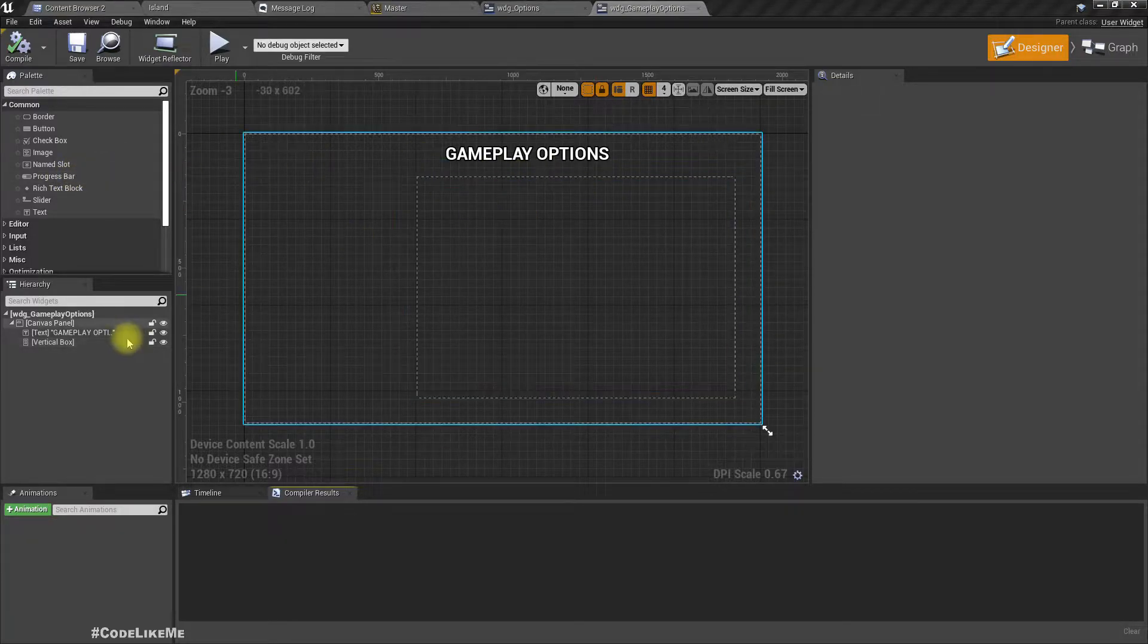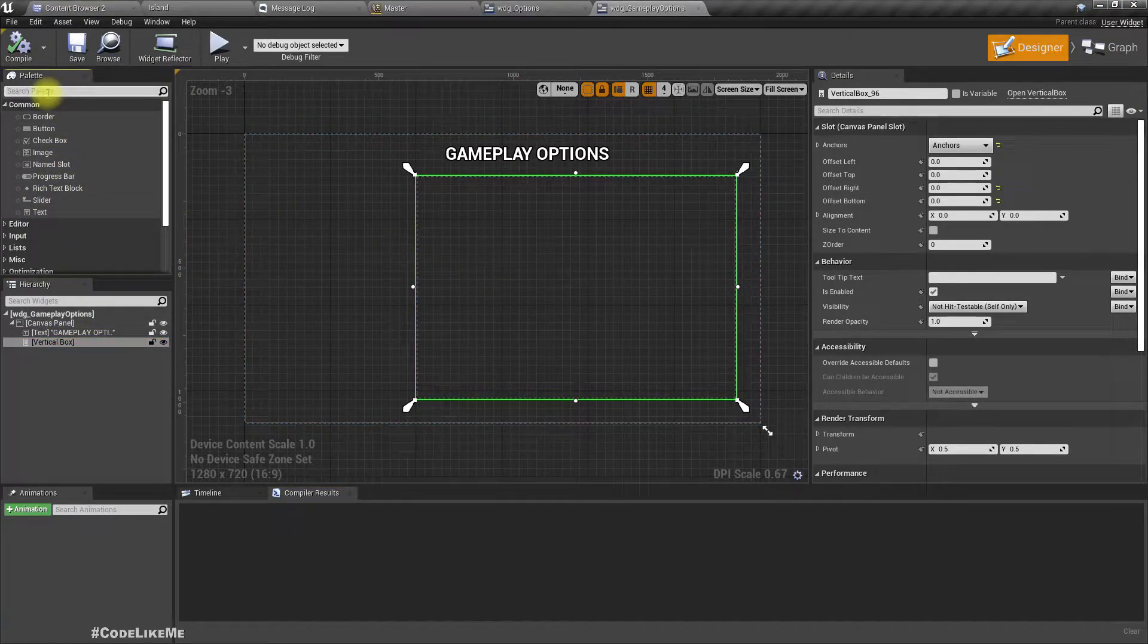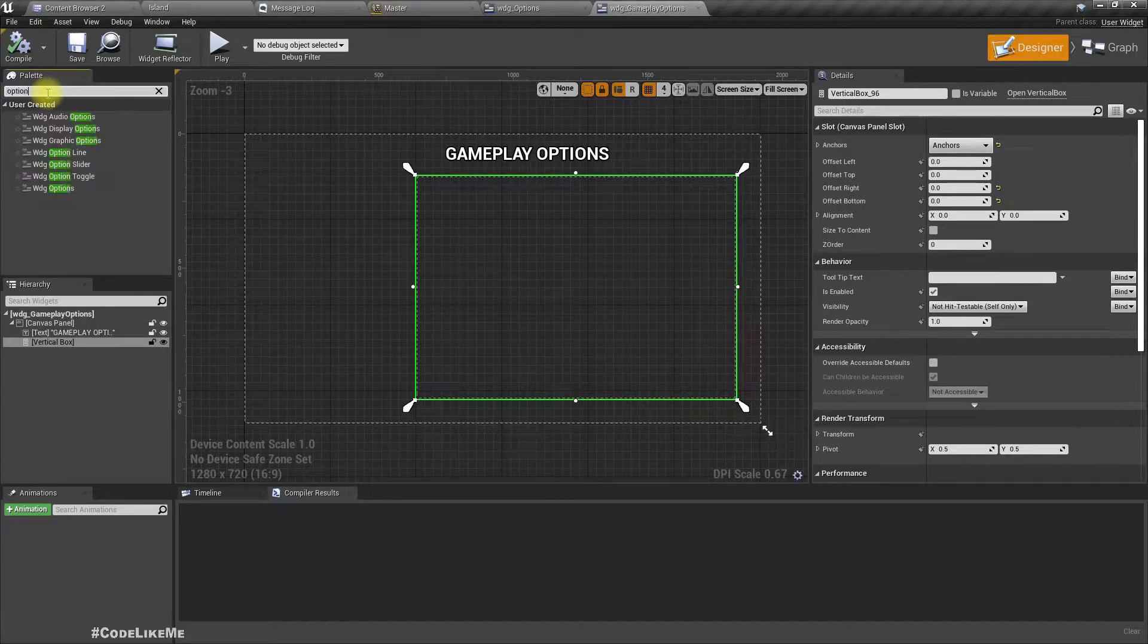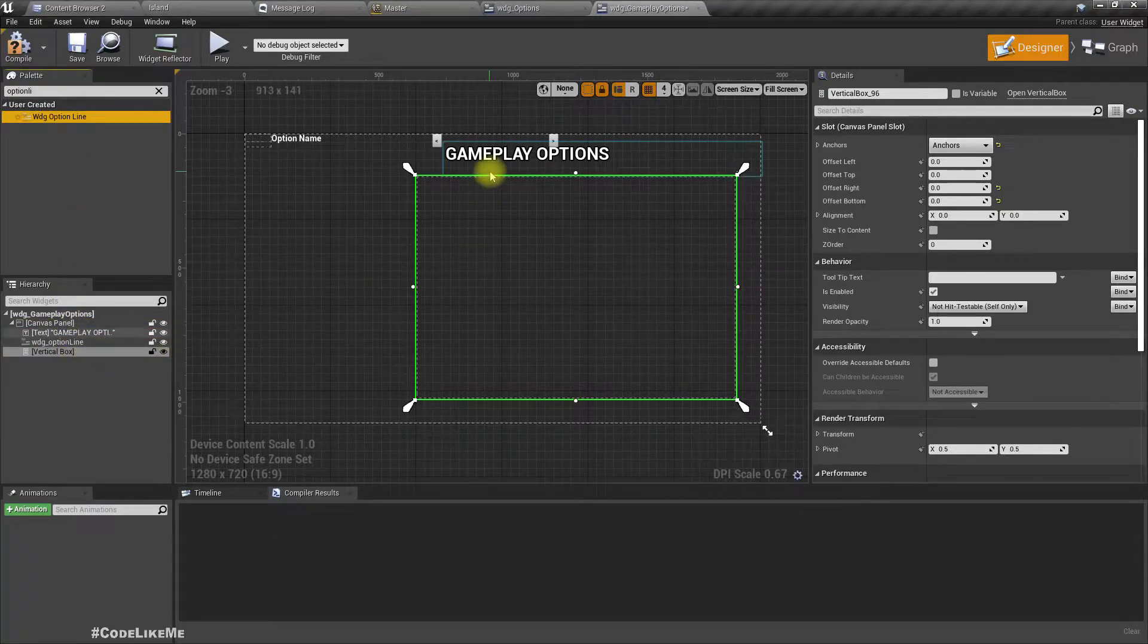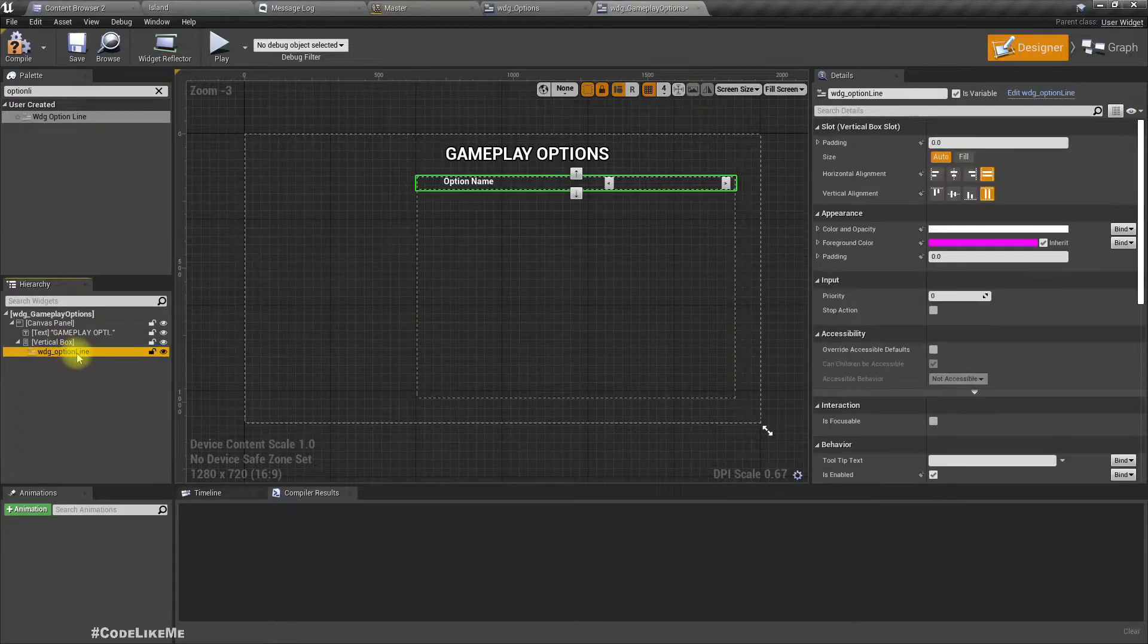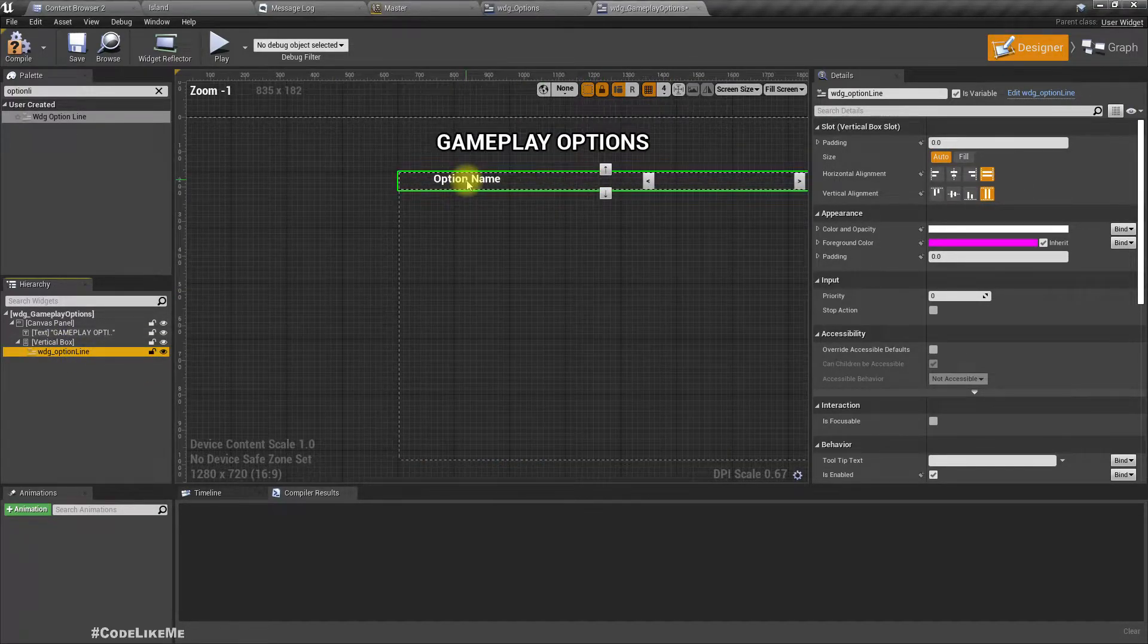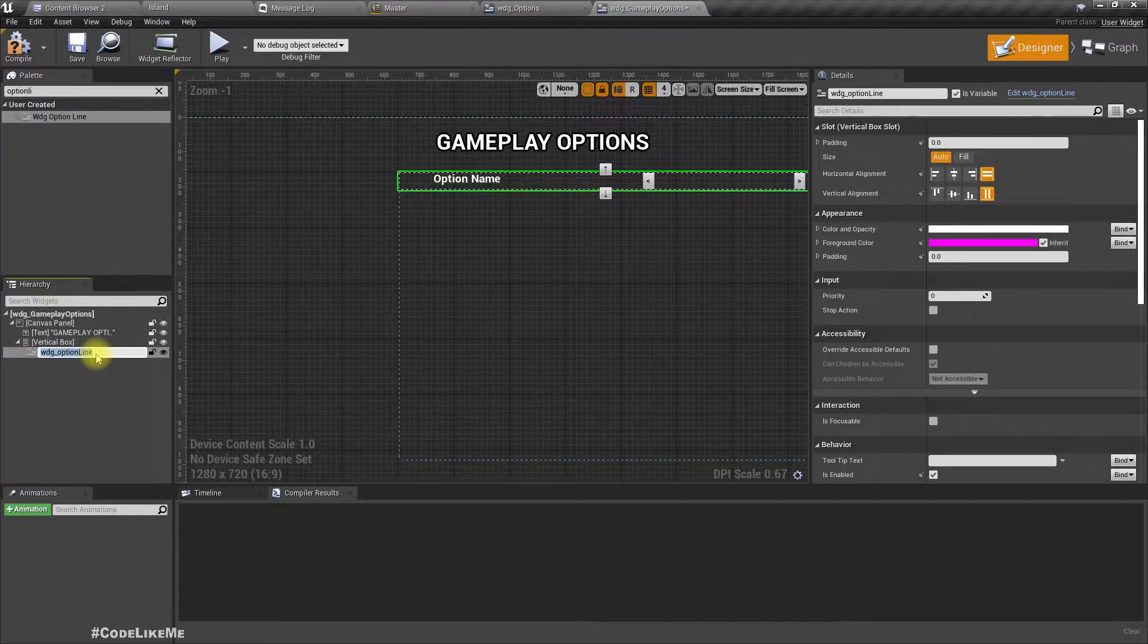As always let's get started first with the UI part. First we need the difficulty selector. Let's add the input option line again. If you haven't watched previous episodes, you wouldn't understand what option line is - that's a custom widget we implemented in one of the previous episodes. I'll call it difficulty.